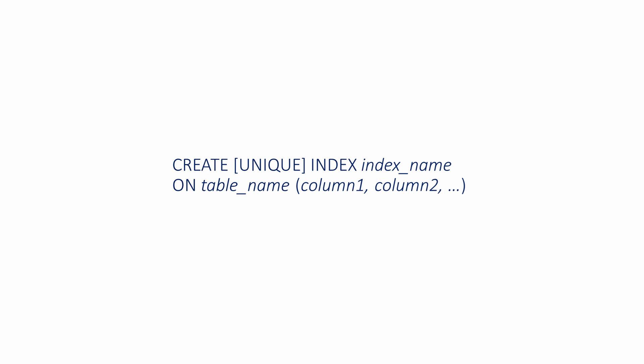The SQL CREATE INDEX statement allows you to add an index, otherwise known as a secondary key, to an existing column or group of columns in a table. The essential syntax of the CREATE INDEX statement is shown here.